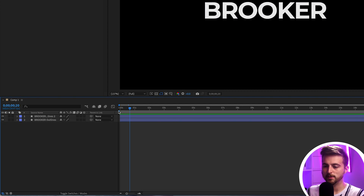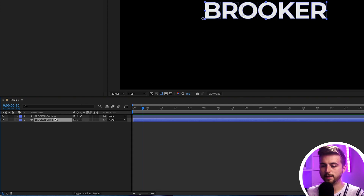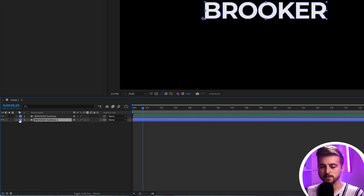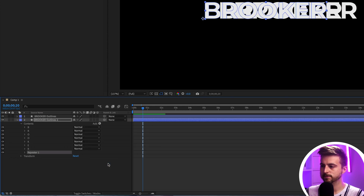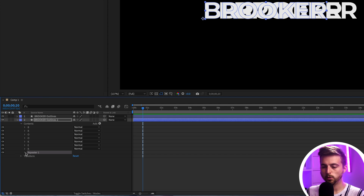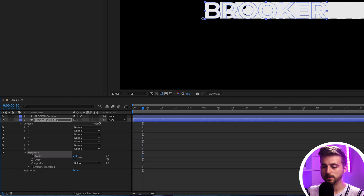With just the two shape layers, go into the lower level and select the drop-down arrow. Then click Add — you'll see Add with a triangle — and select Repeater. Go into Repeater 1, find Copies, and pull this up to a higher number, around 100.